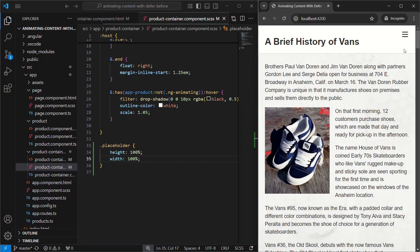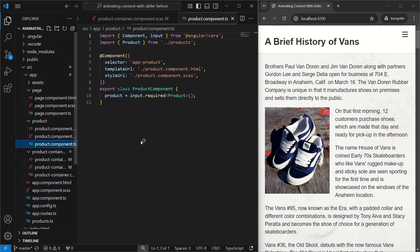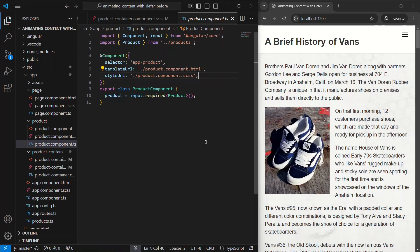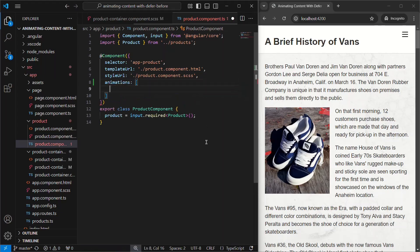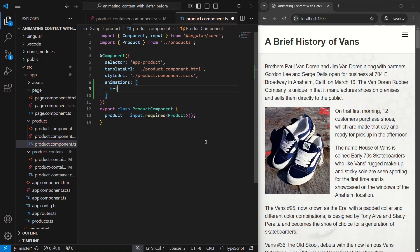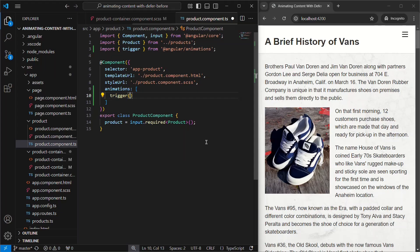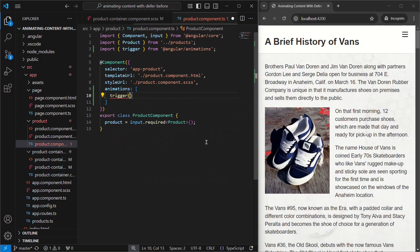Okay, now that we have these properly deferred, let's add the animation. We will add this animation in the product component itself. We start by adding the animations property. Then we need to use the trigger function from the animations module. This trigger requires a name. We'll just call it animation in this case.